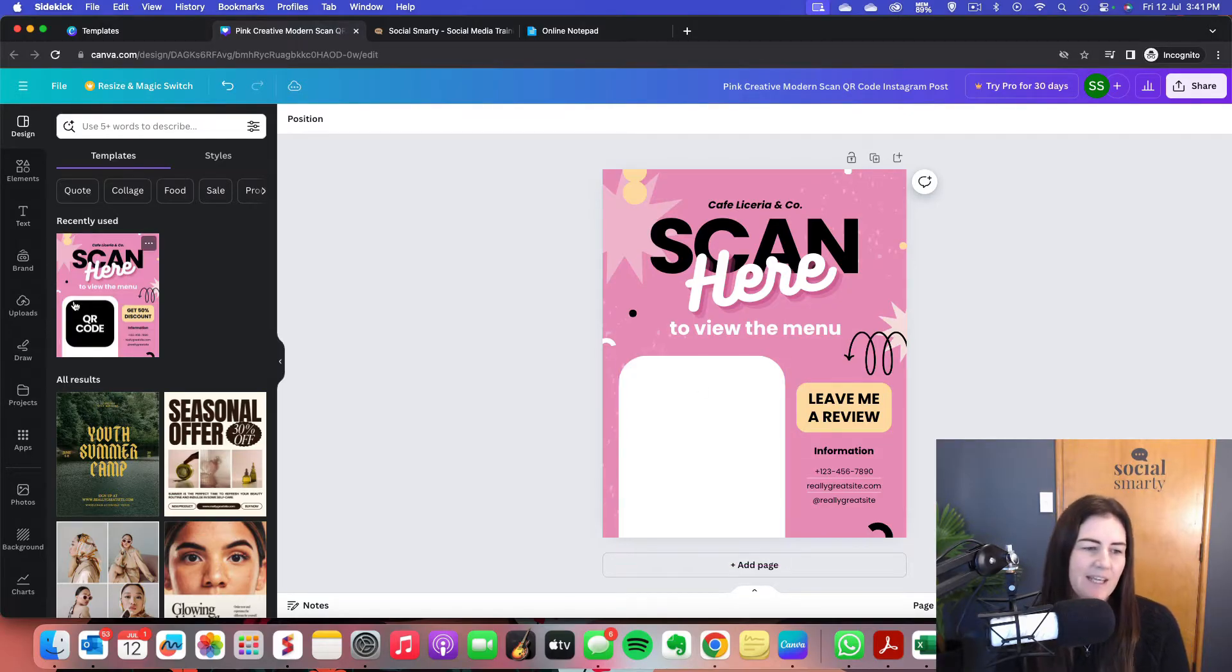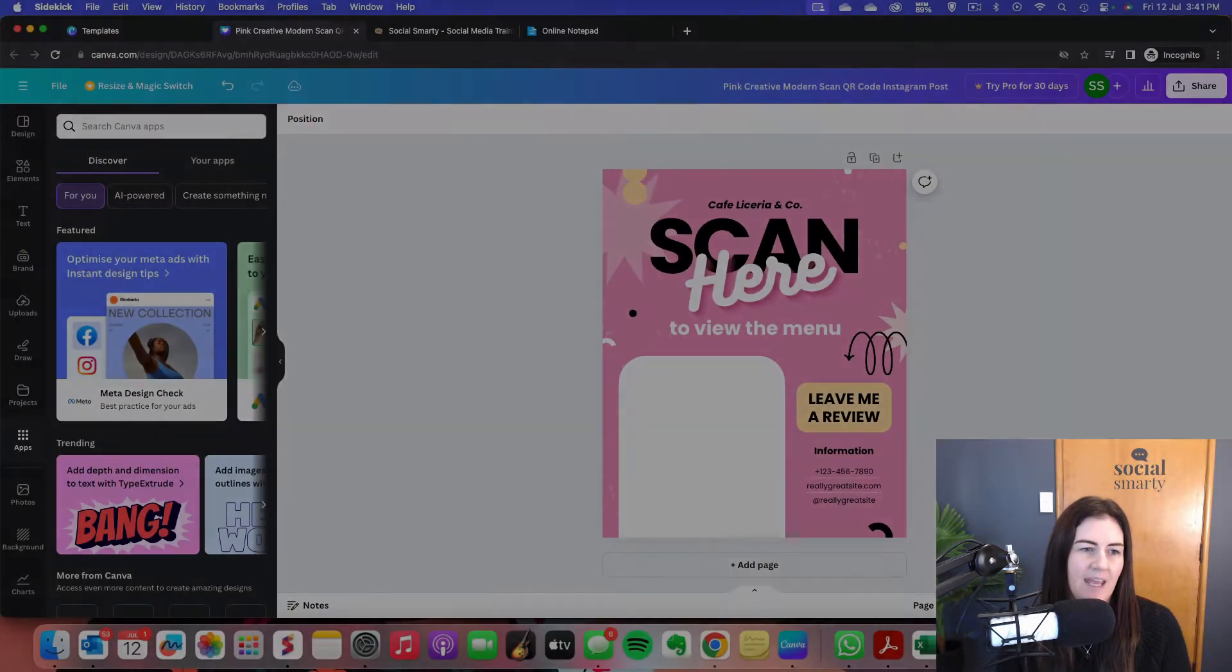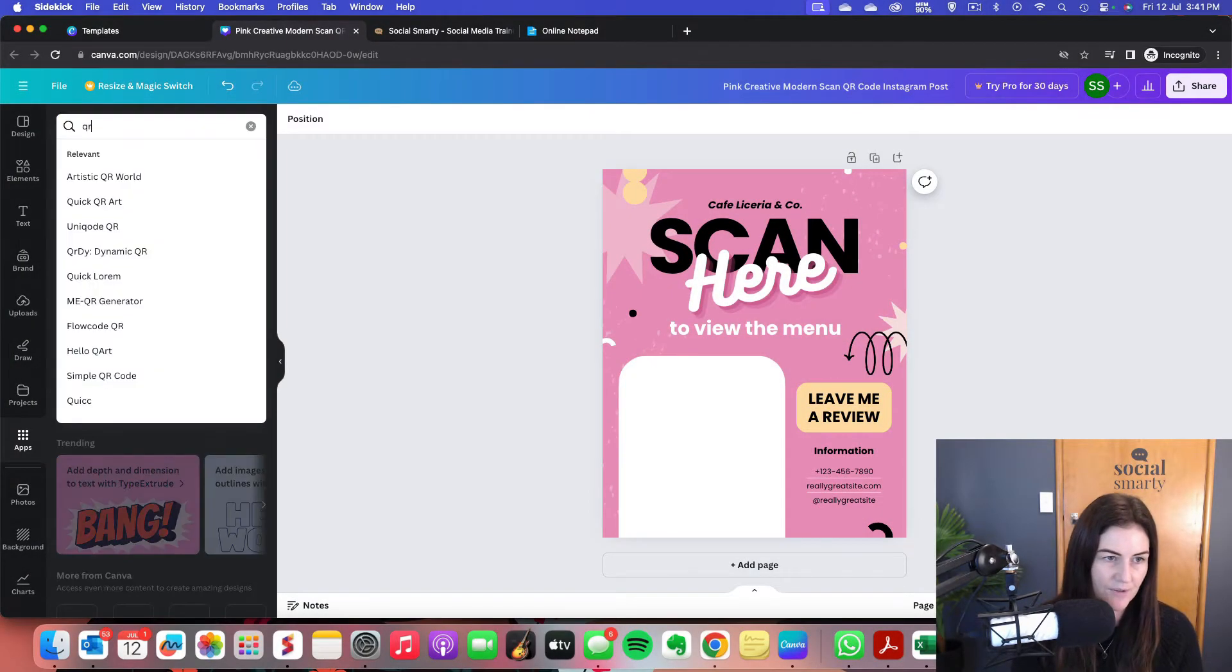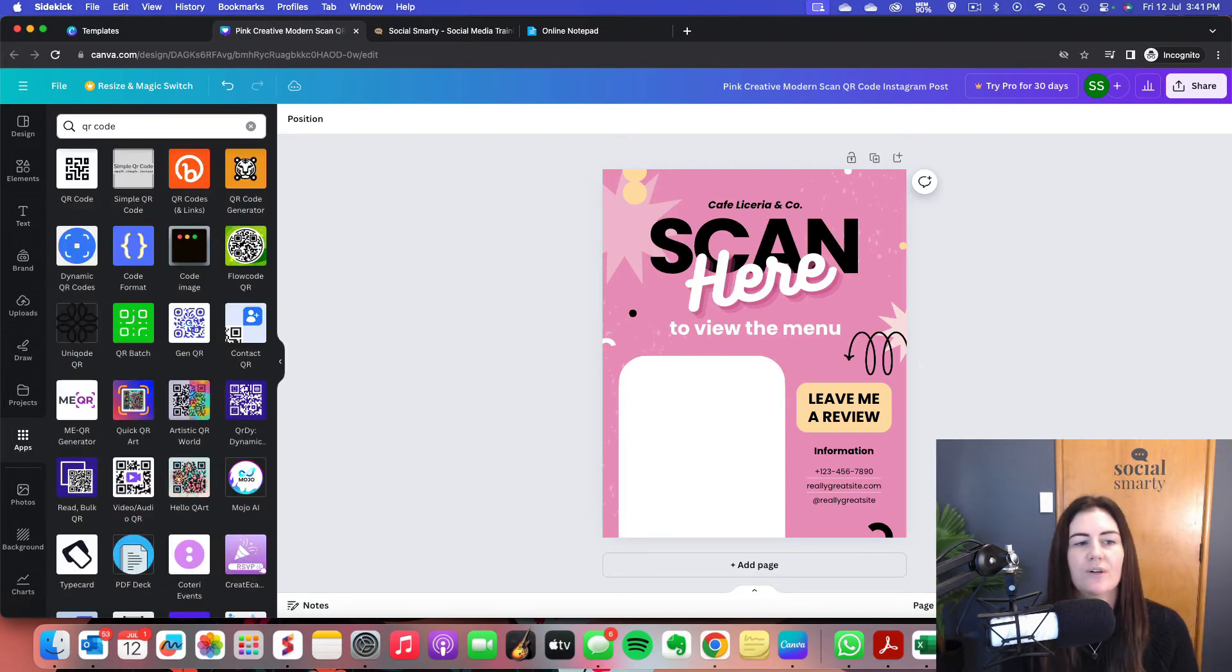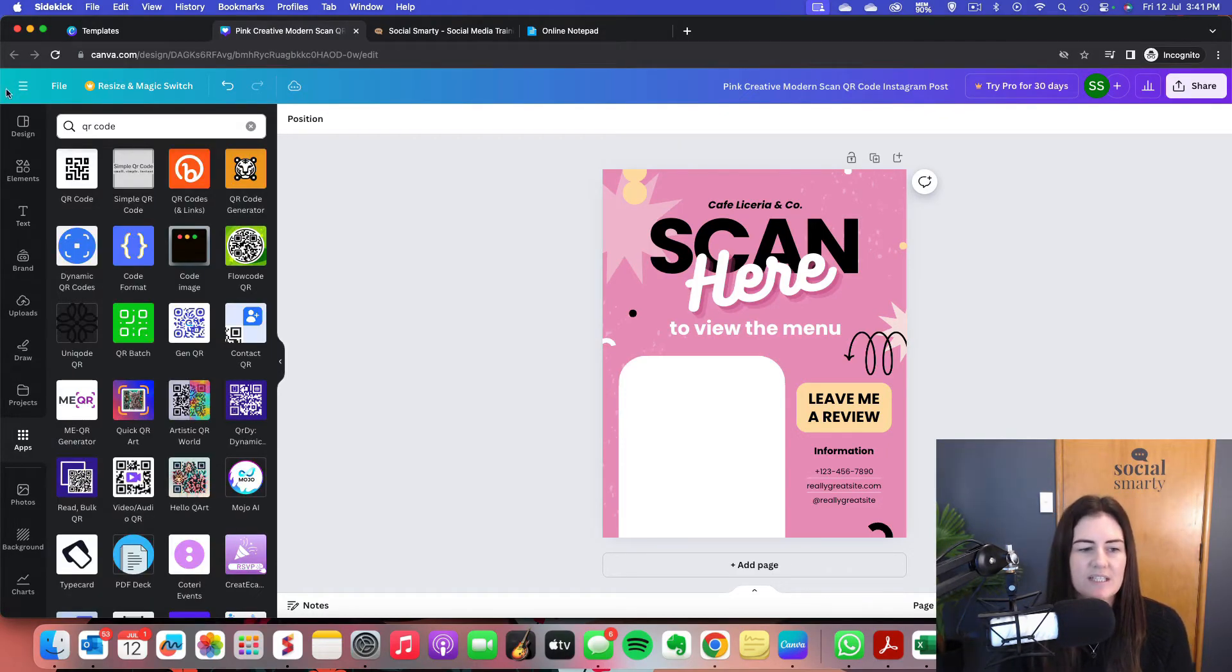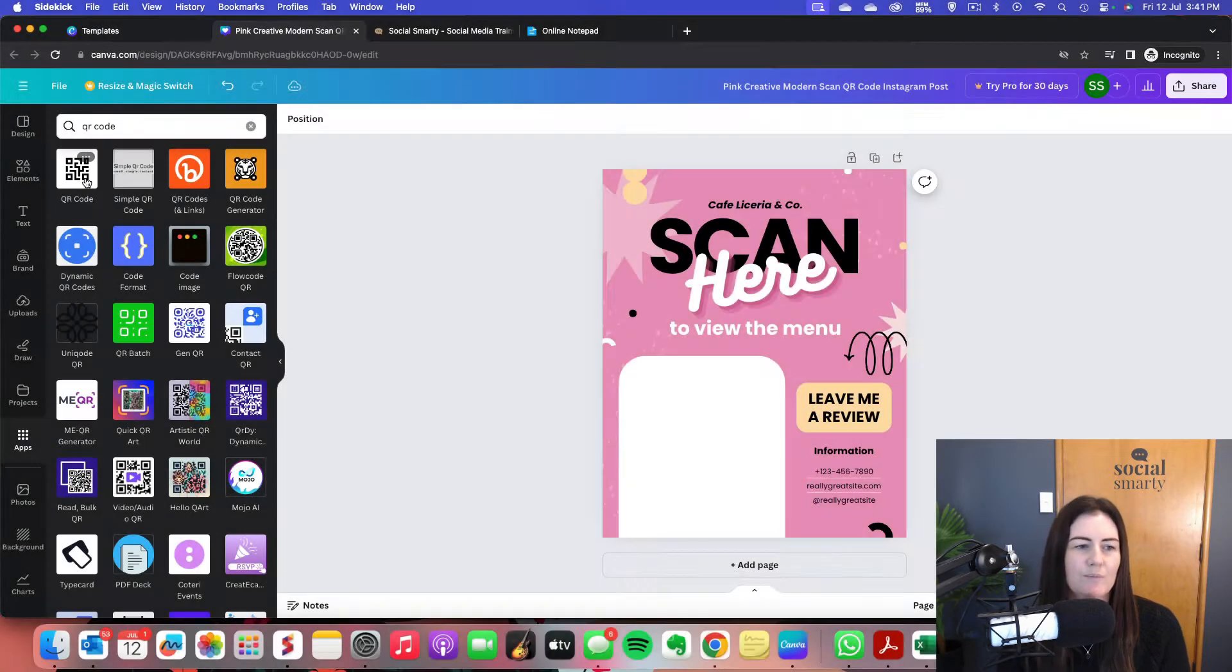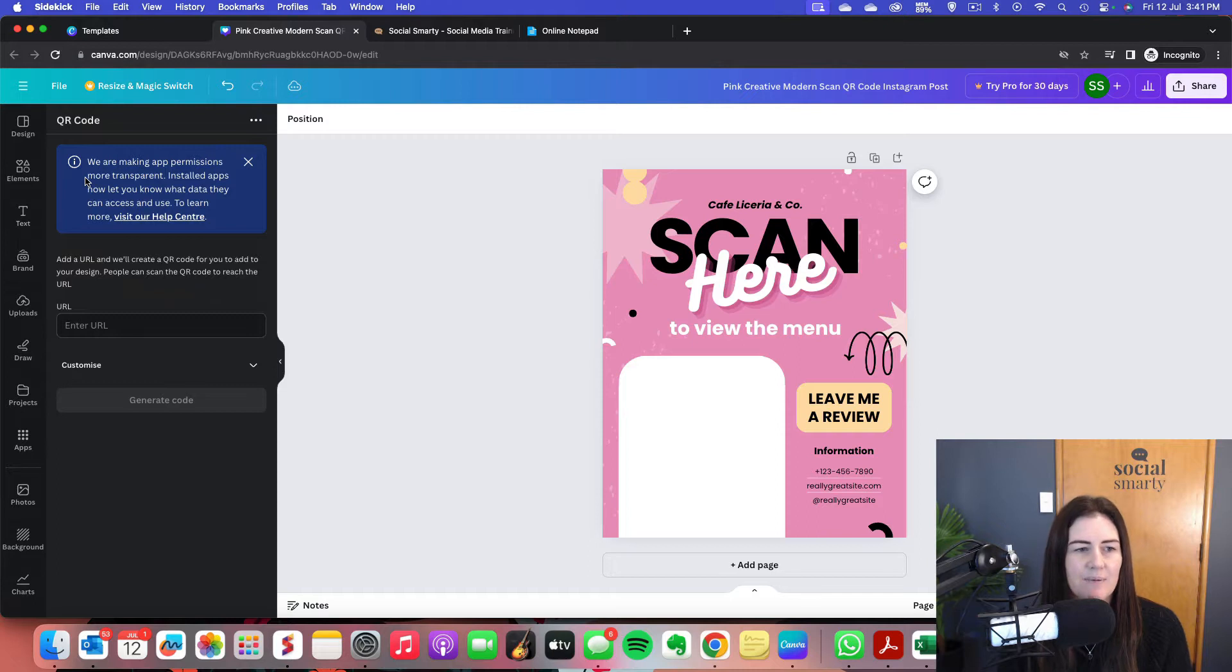Now we head over on the left-hand side to apps and we do a search for QR code. Now there's lots of different QR code apps here within Canva. I use just this very first one here. It's literally just called QR code. Very simple, easy to use. So I'm going to tap on that one there.